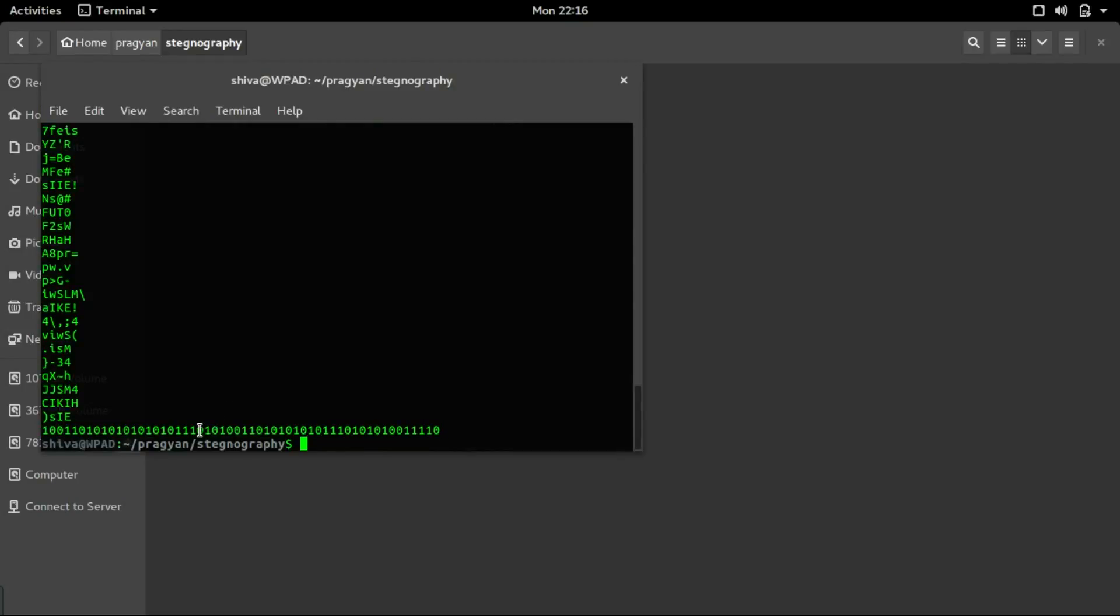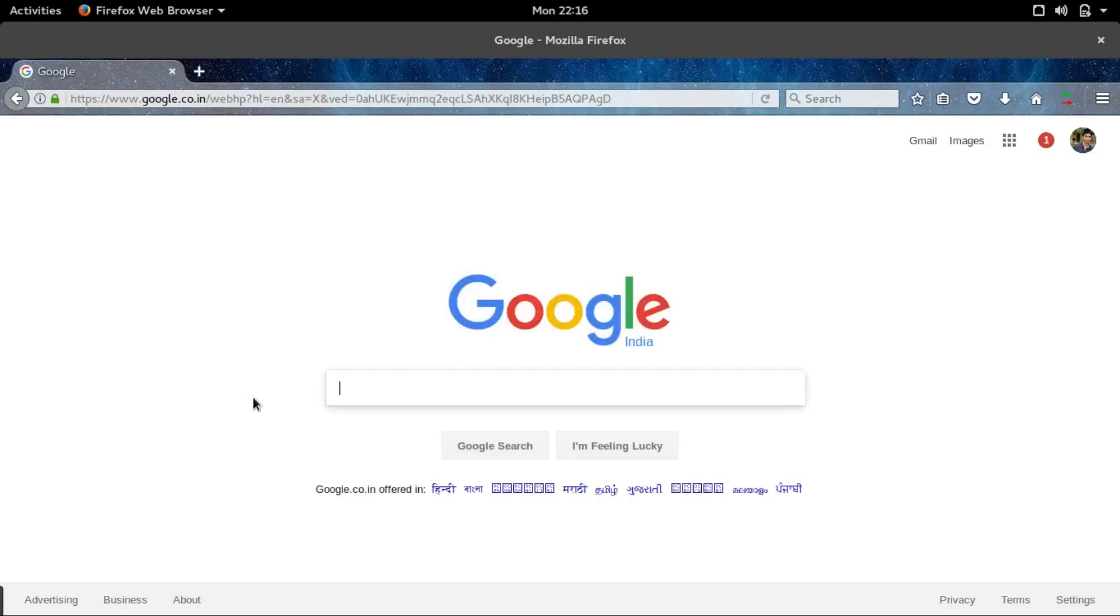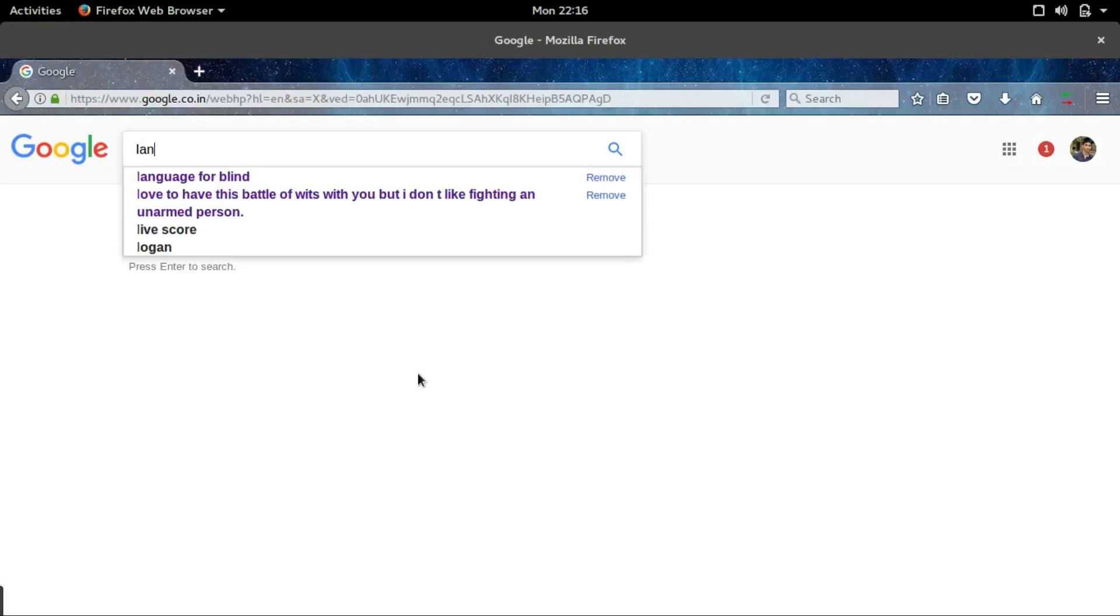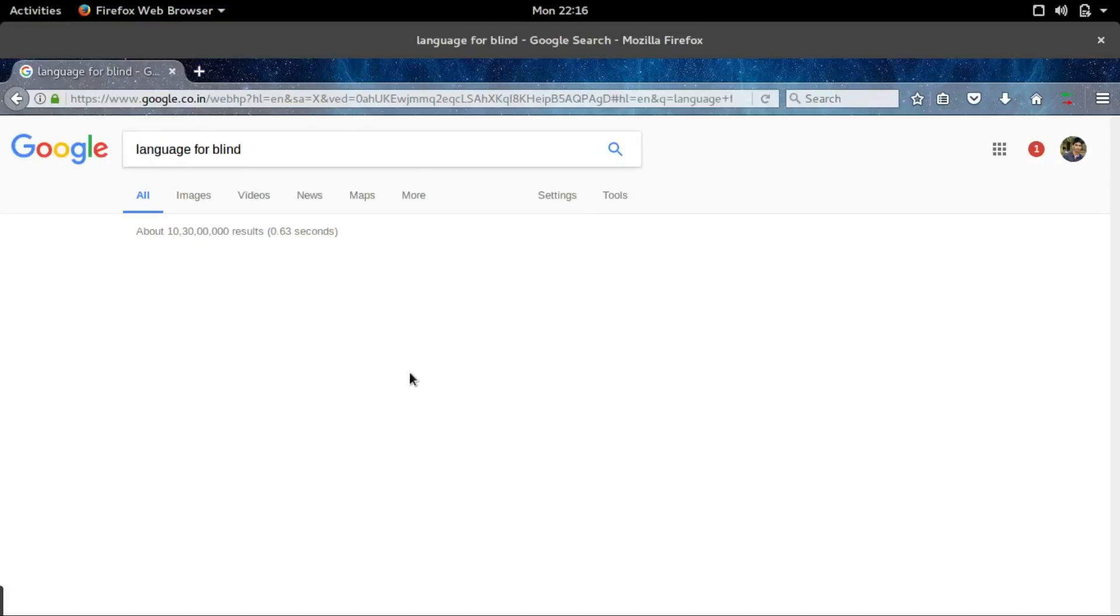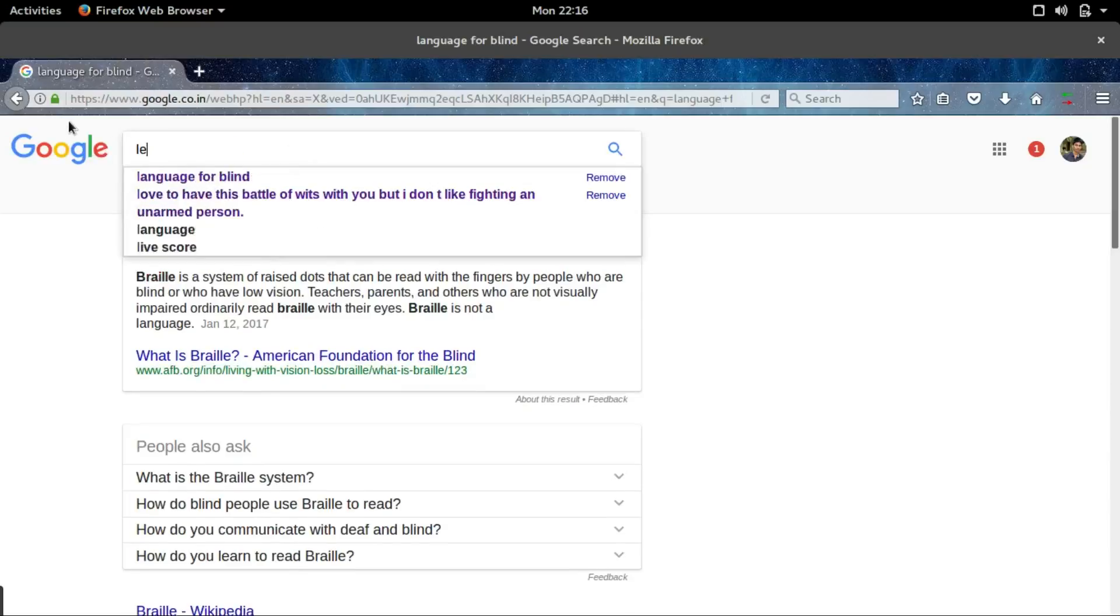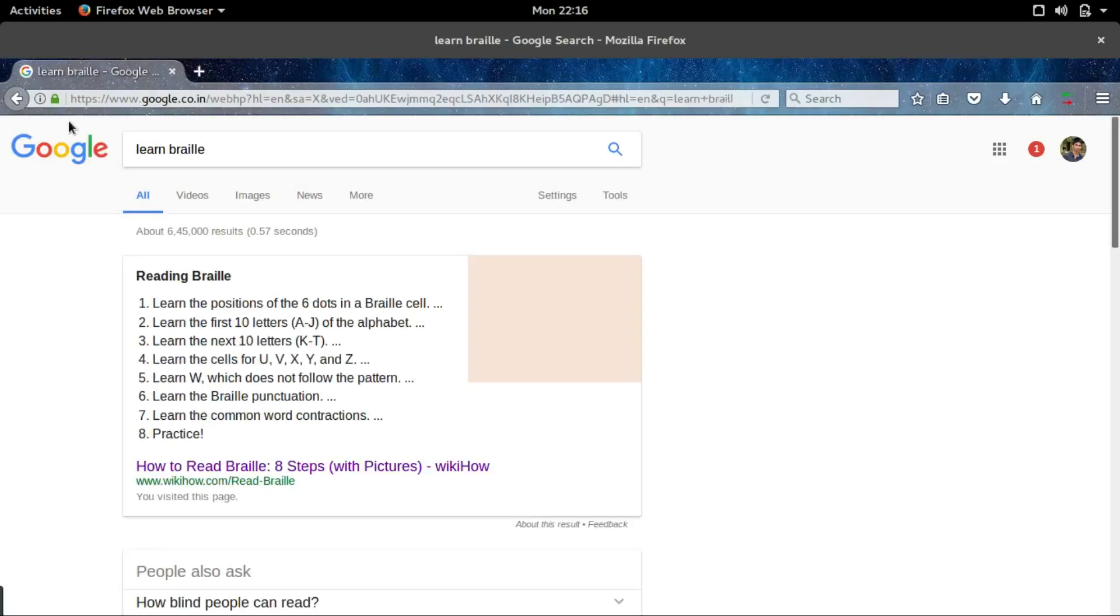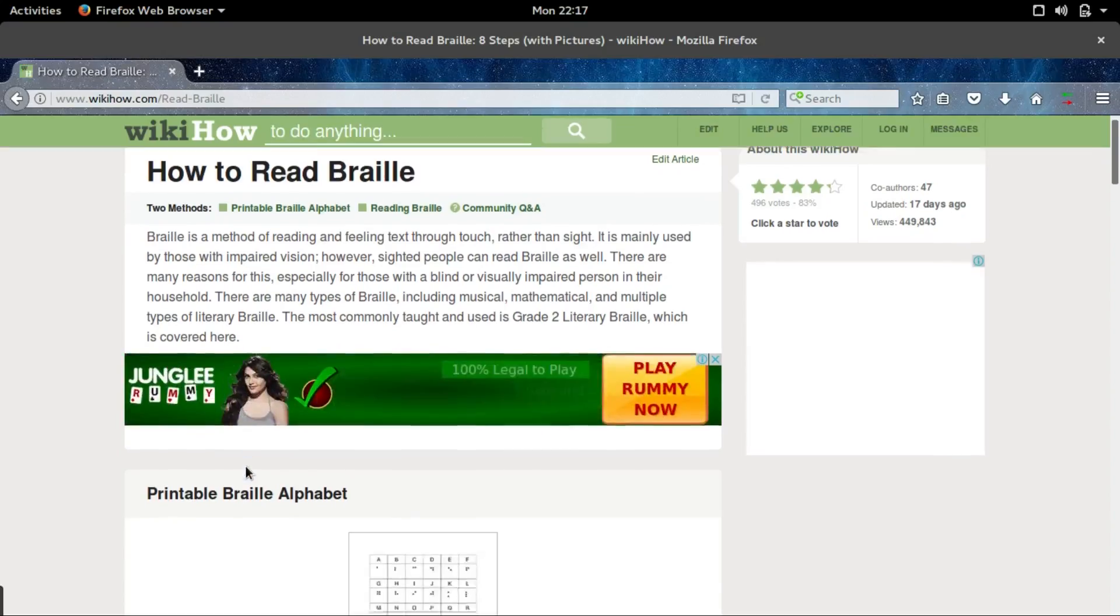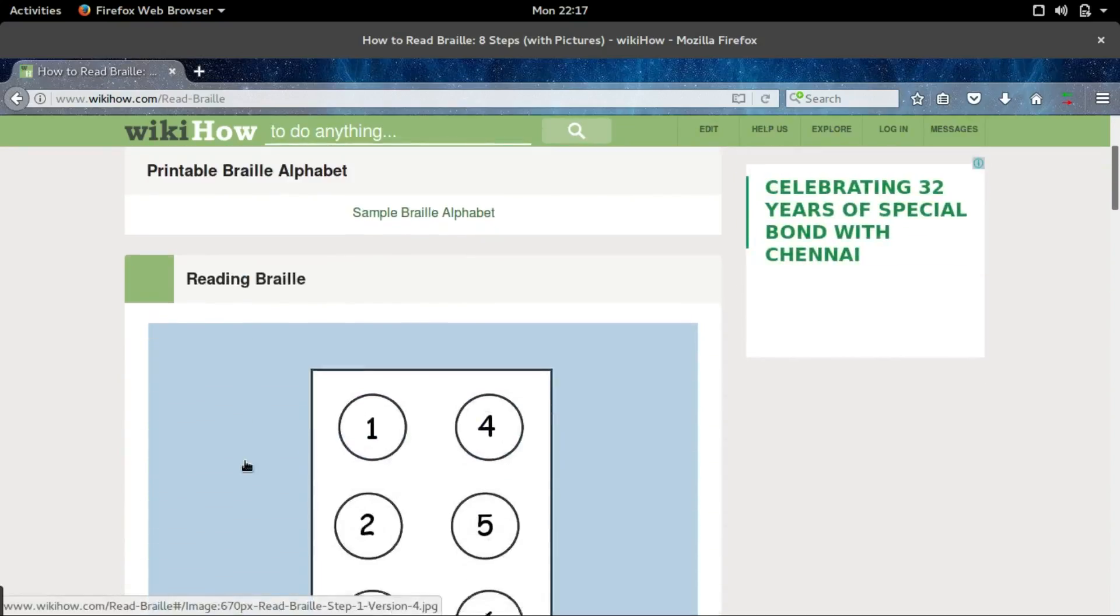Here in this challenge, there was a clue, right? This challenge is especially for the blind person. Let's Google that - Google language for blind. It shows a Braille. Let's see how Braille is interpreted.